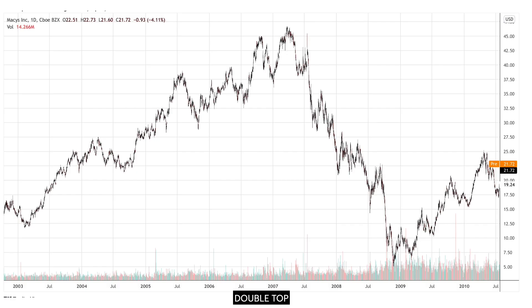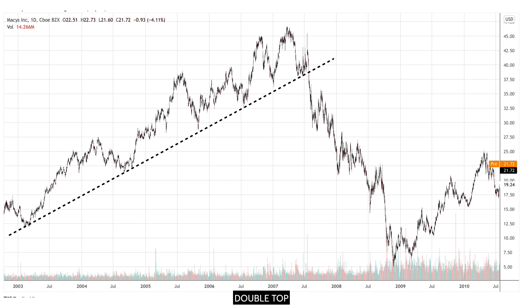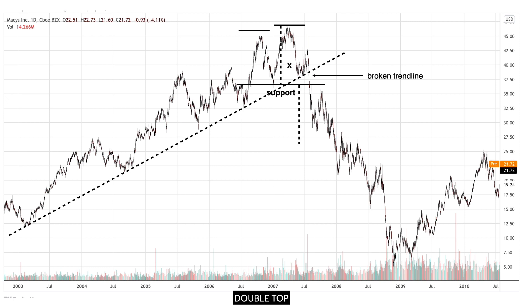This is the chart of Macy's Inc. Price was on an uptrend. After touching a first high, it revisited that same point, creating a double top pattern. However, price broke below the trend line. We measure X, take the support line at $36, and subtract the range X from that value to get the target price.